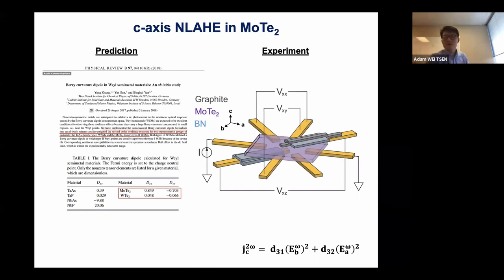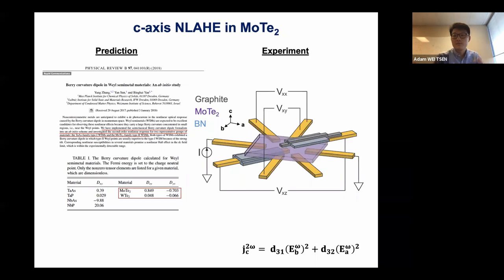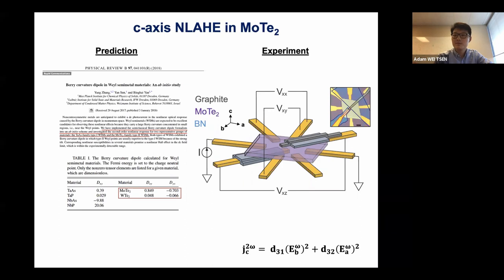This is the geometry that Archana made. We have a circular geometry that allows us to inject current along different axes of the sample, but the Hall voltage or Hall current we want to probe at the end of the day is the C-axis one. So we designed a set of vertical contacts to probe for this. Archana used boron nitride to block off everything except the very tip of these vertical contacts, so we're not mixing in signals coming from the in-plane components.